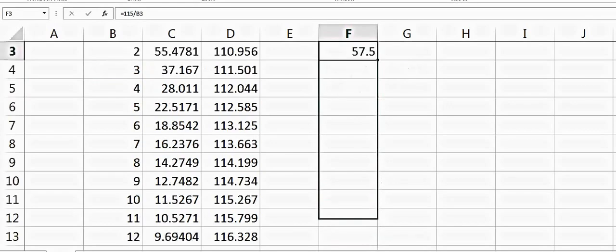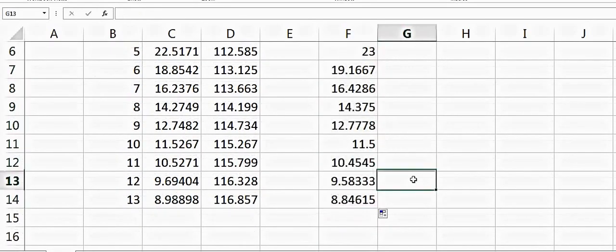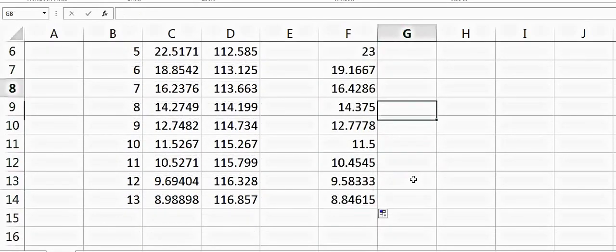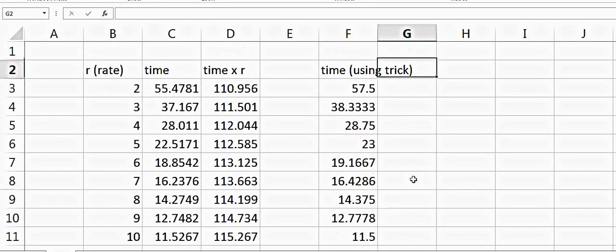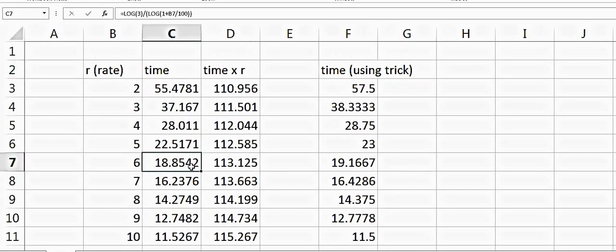You can keep extending it like this. If you compare, for 6% it says 18.85 years but our trick says 19.16 years, so it is a good approximation. This is very close: it's 11.52 and